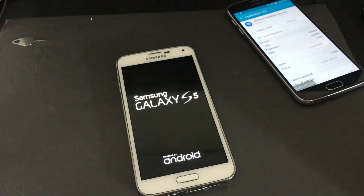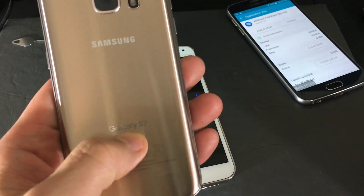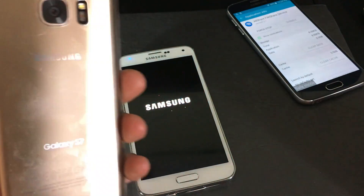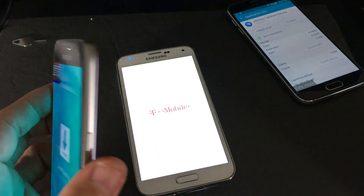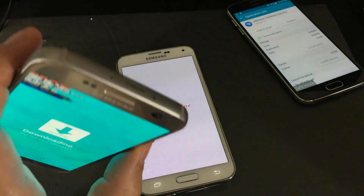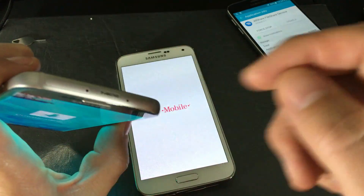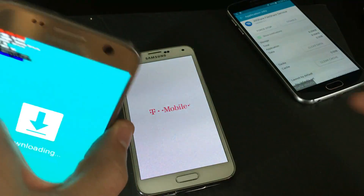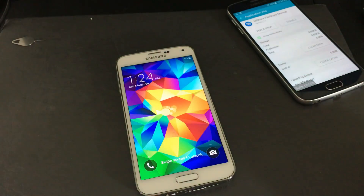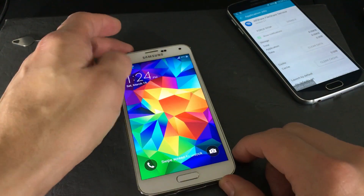If you have a phone without a removable battery — like the Samsung Galaxy S7 or S7 Edge — just power down your phone, take out the SD card, wait 10 seconds, put it back in, then boot up and open the camera app. Hopefully it's working; if not, move to the next step.